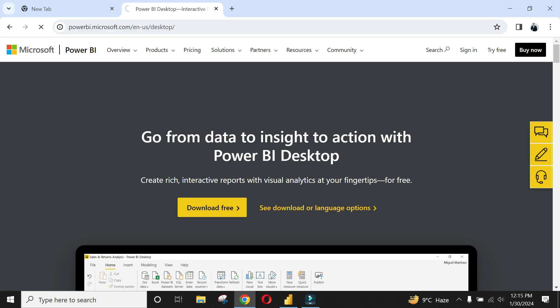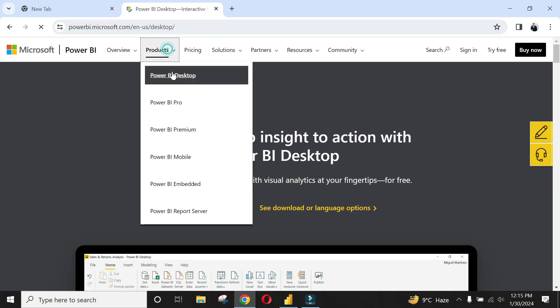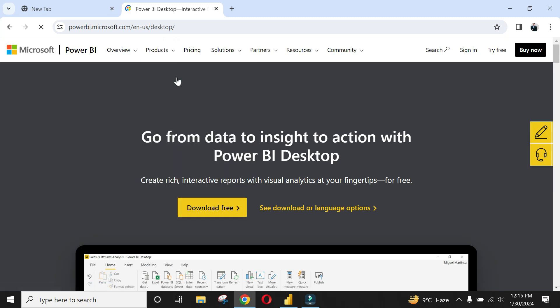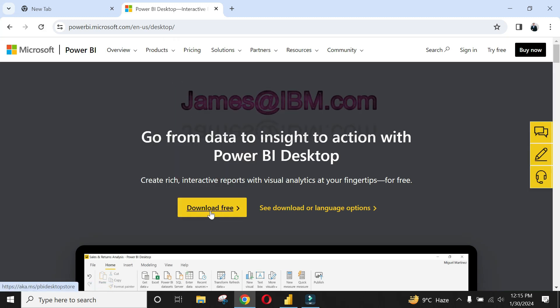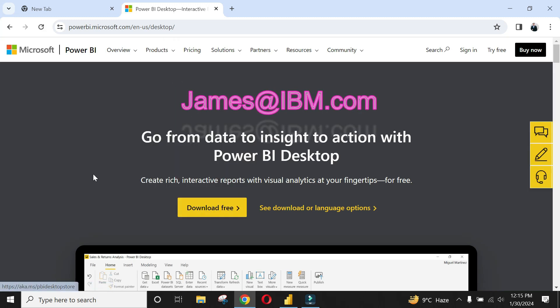Let's set up Power BI. Go to the official website, download the desktop version, follow the setup procedure, and register with your business email address.